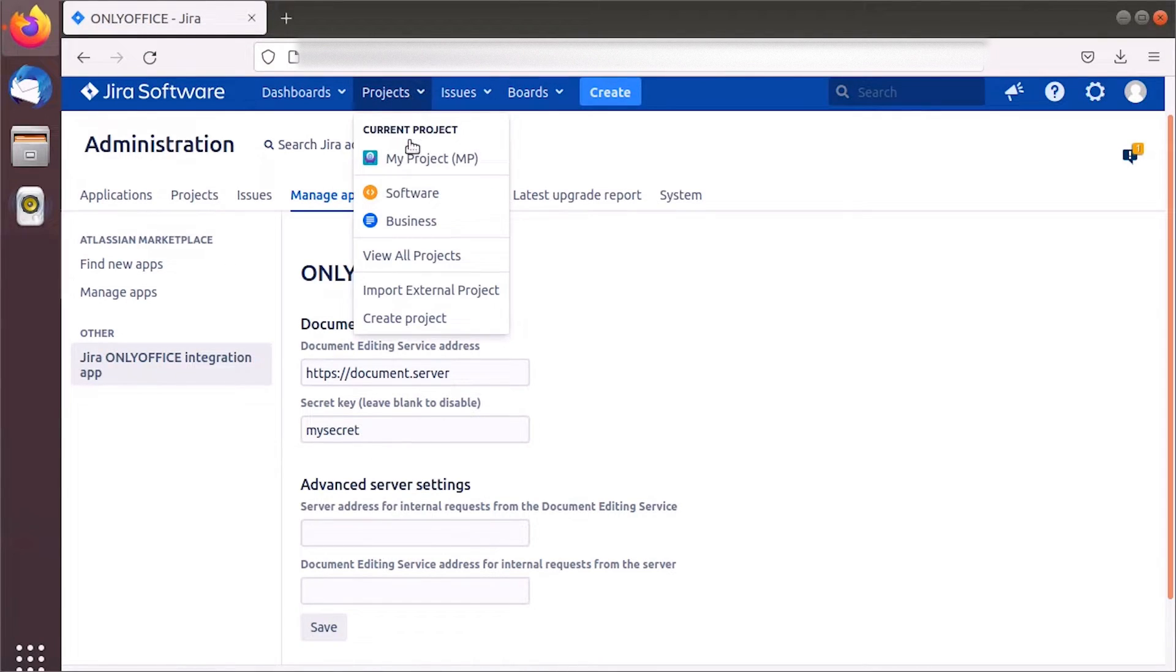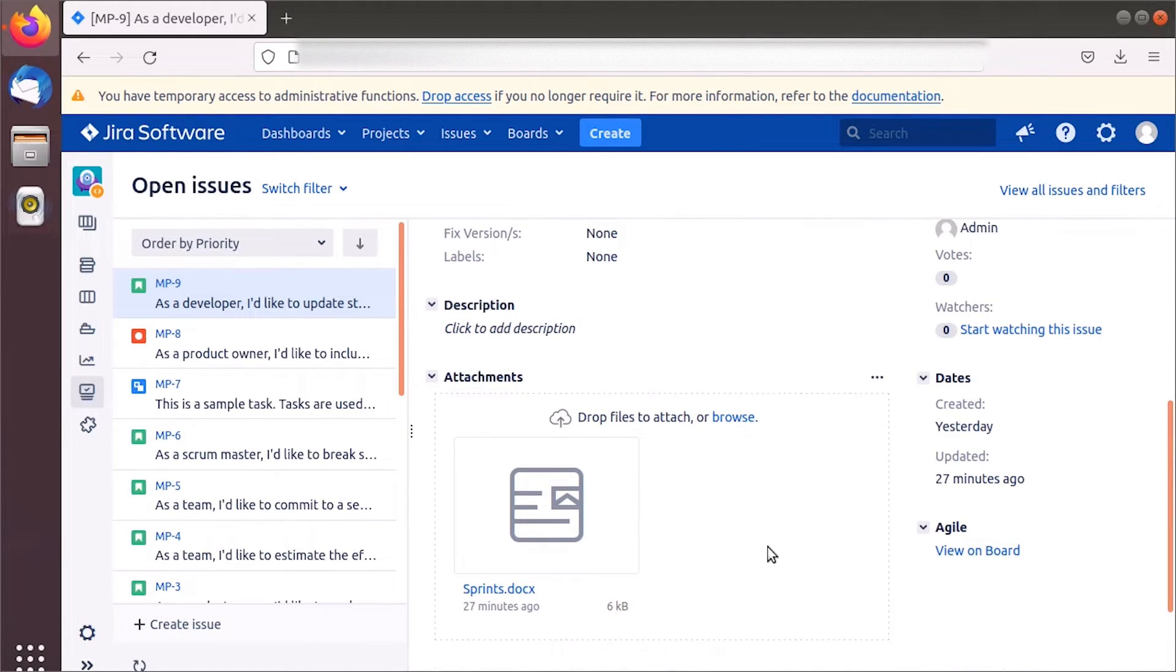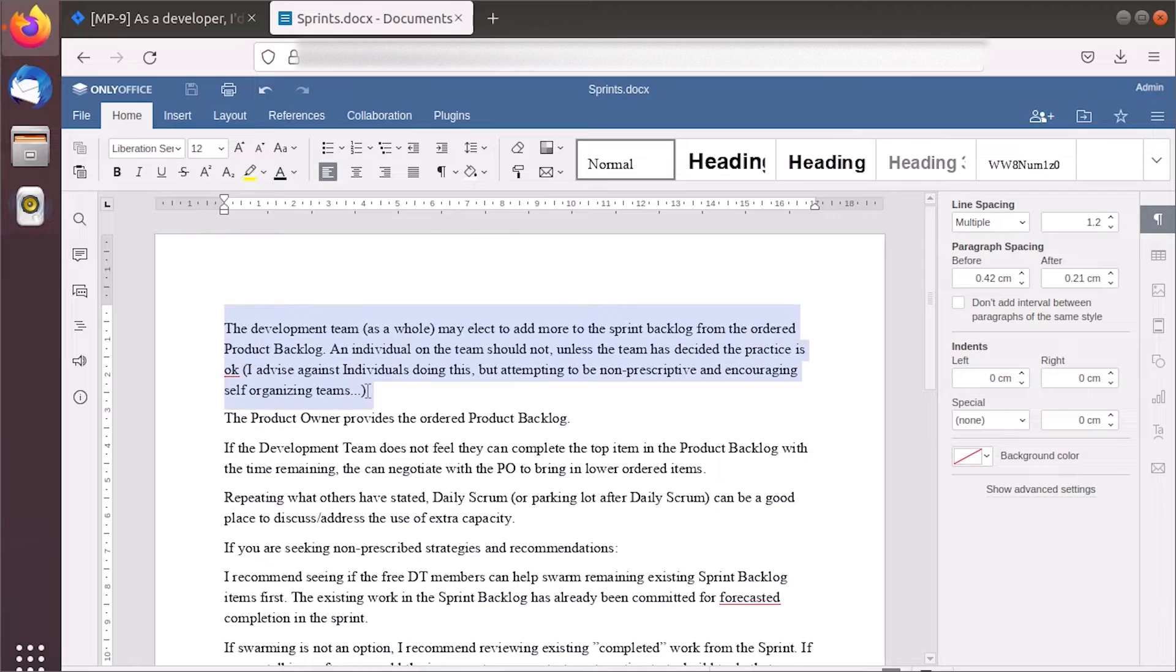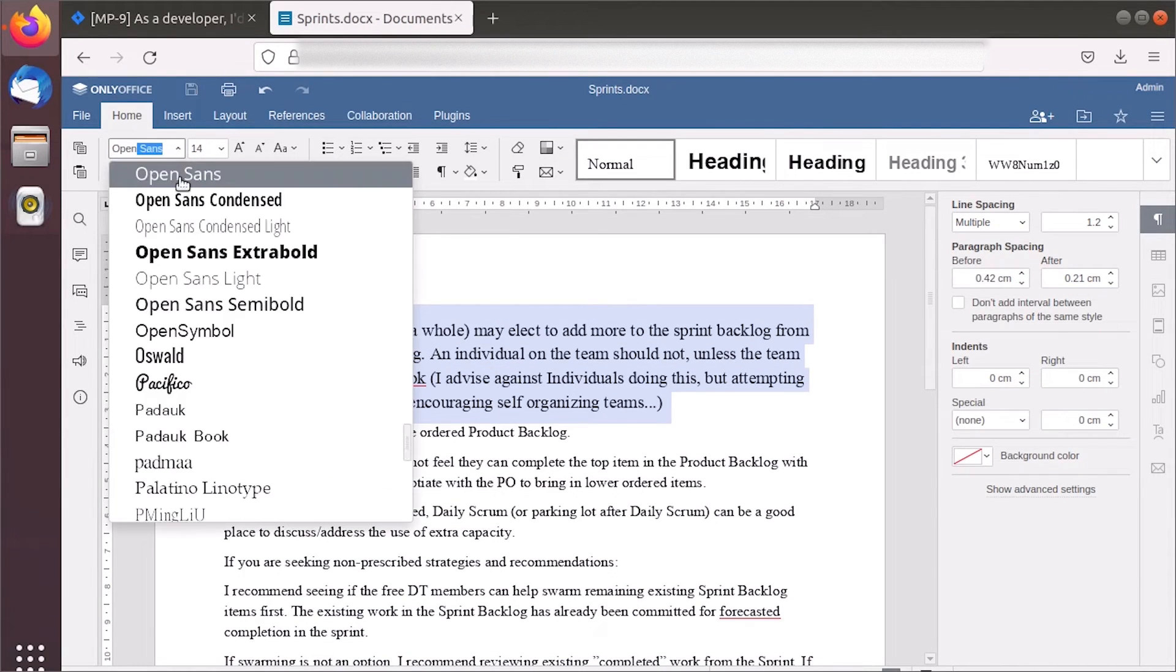Now everyone with access to a task can view attached documents. To edit files, you must have permission to make attachments.